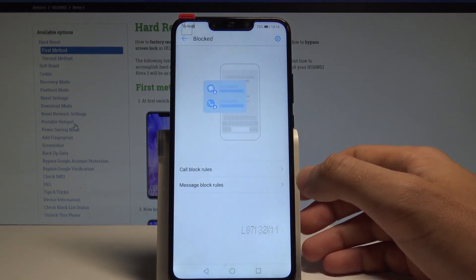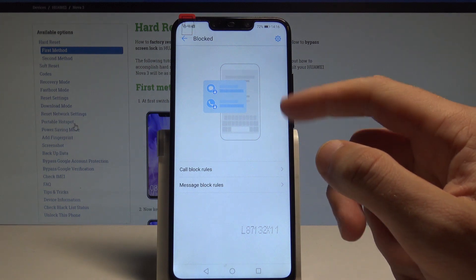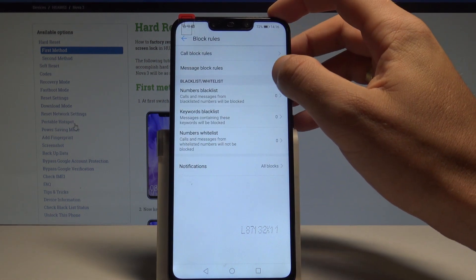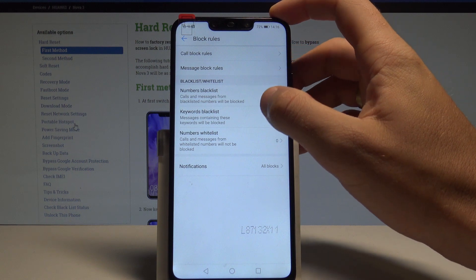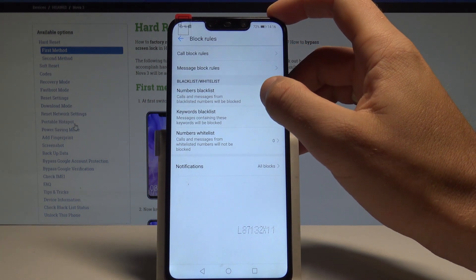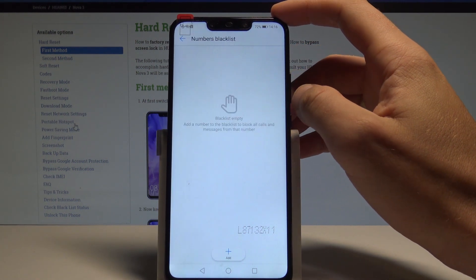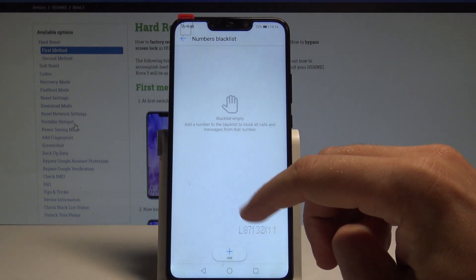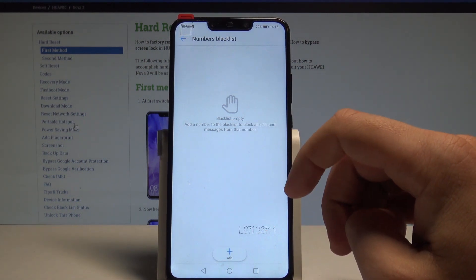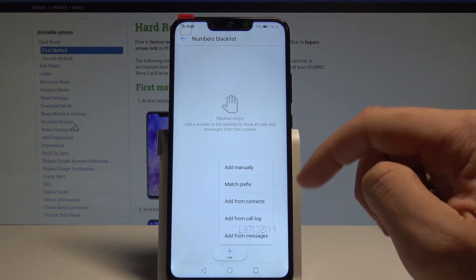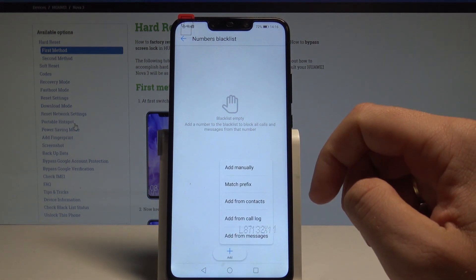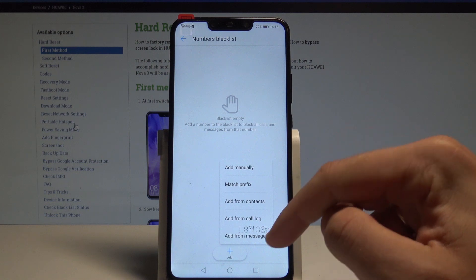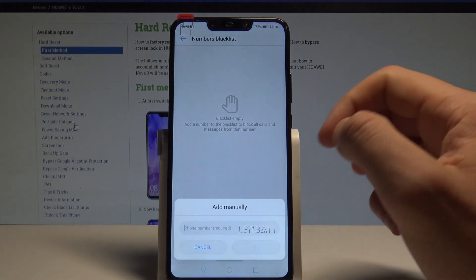Choose blocked and here you've got blocked numbers. You can also use the settings and tap the number blacklist, where you can add numbers to a blacklist to block all calls and messages from that number. Tap add and you can, for example, match prefix, add from contacts, add from call log, add from message, or just add manually.